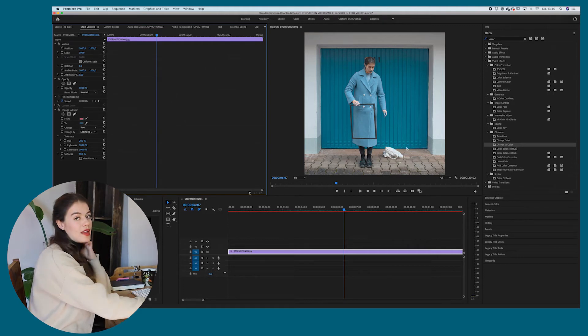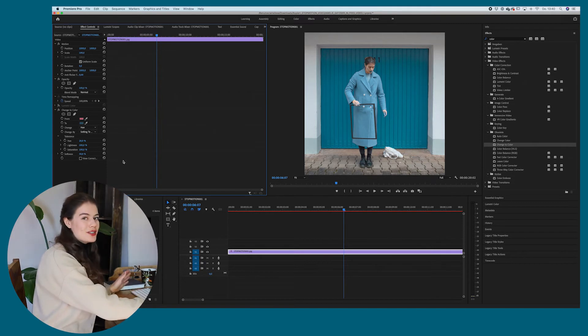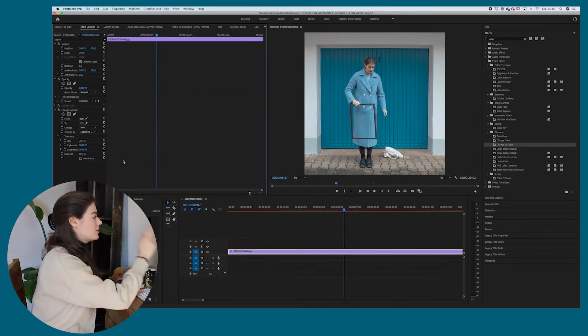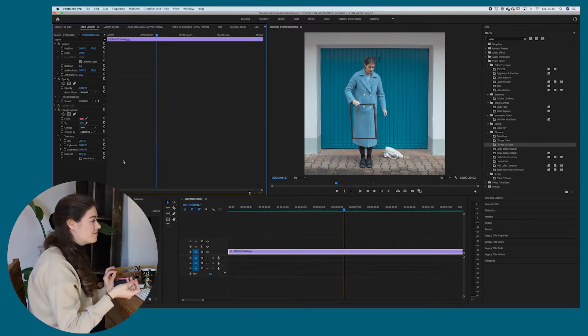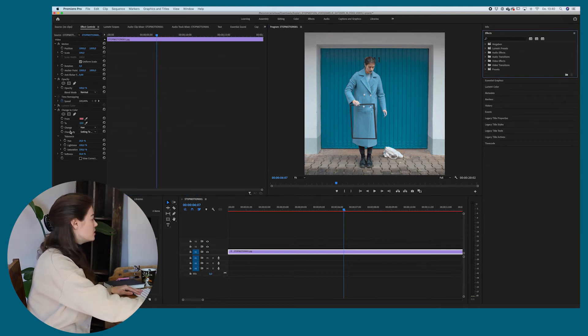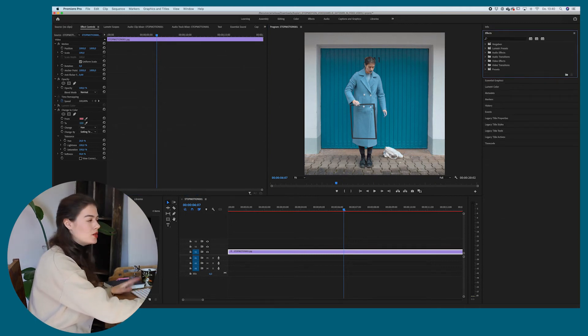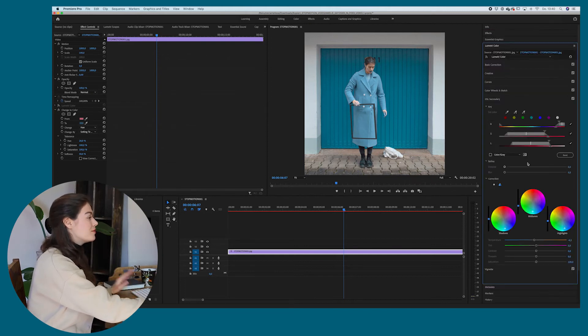But we can eventually change that with a mask. What I don't like is that you can't change the color tone much. So what I would recommend you if you want to use the change to color effect, which is a little simpler than the Lumetri color,